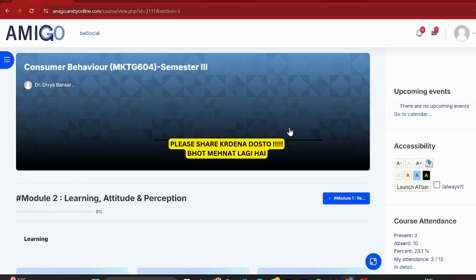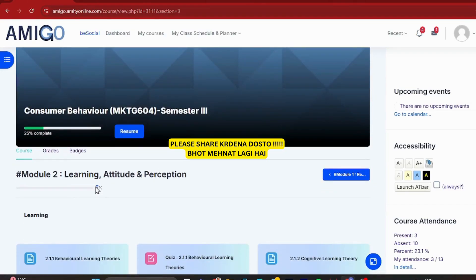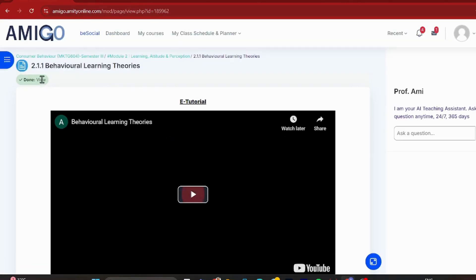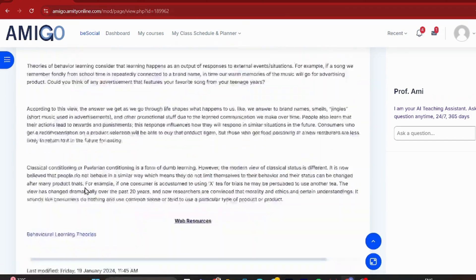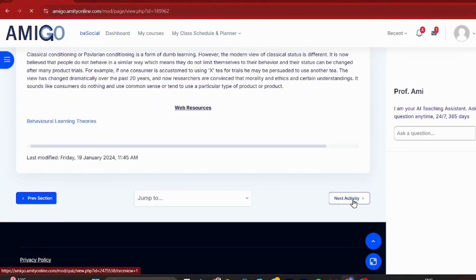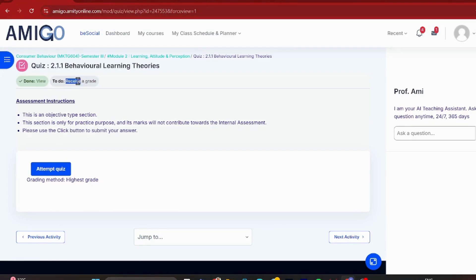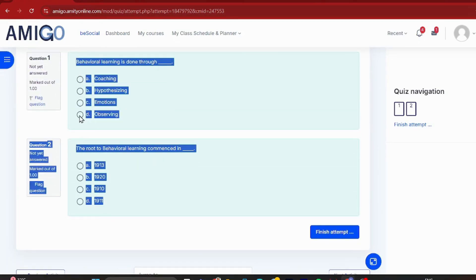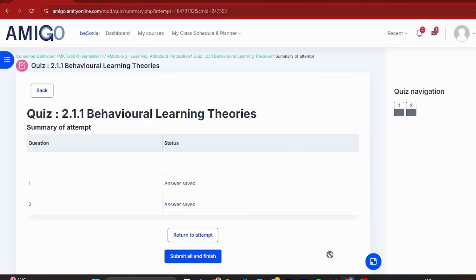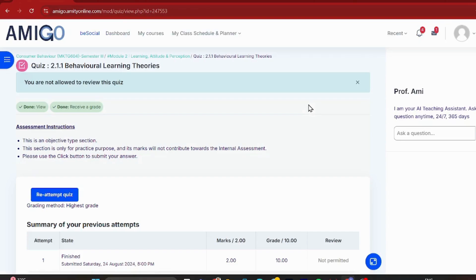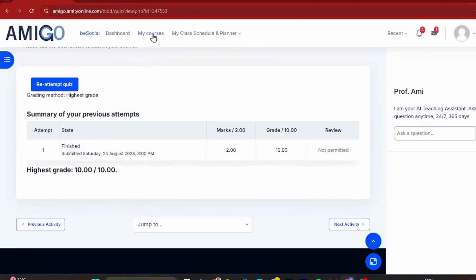Let me give you a basic idea of Module 2. I'll click on Module 2 — you can see the first topic is blue, showing 'Behavioral Learning Theories'. Click on the first icon, complete all your content step by step: view the tutorial, scroll down, do 'Next Activity', then you'll have a 'Test Your Understanding' quiz to access and attempt. Submit it, then your next activity will come. Complete everything similarly to finish Module 2.